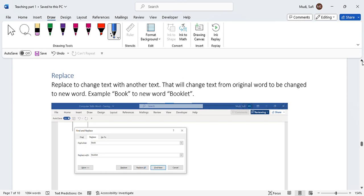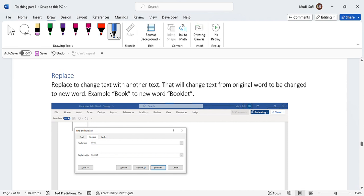Hello there, welcome to today's lesson. Today's lesson is about Replace, and Replace is to change text with another text. That will change text from the original word to be changed to a new word, for example from 'book' to a new word 'booklet'.